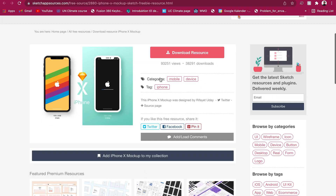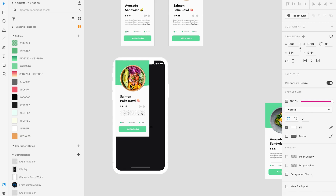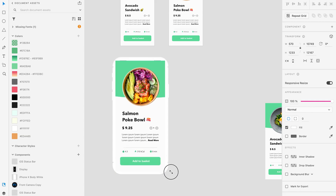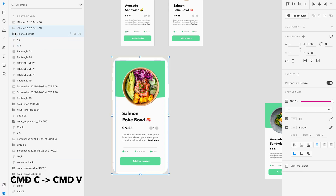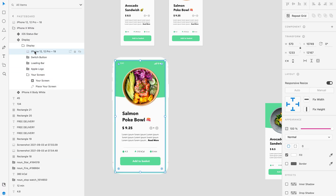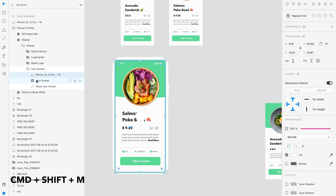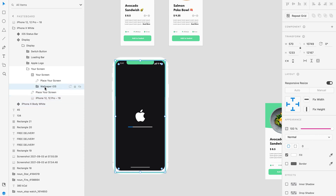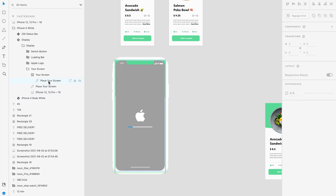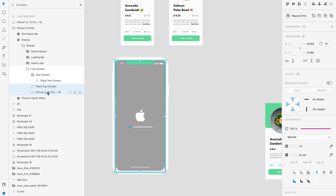You can find phone mockups from different places on the internet. I downloaded mine from a website called Sketch App Sources. Once you have downloaded a mockup, you place your screen inside of it by pressing Command-C and Command-V inside of the mockup, and then masking it by using Command-Shift-M, or right-click and then mask. You mask this image with the other object called Place Your Screen Here.